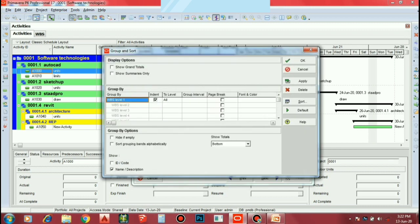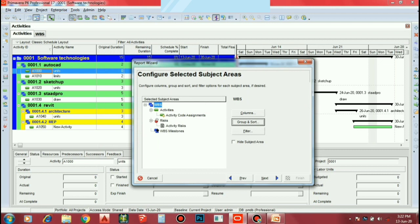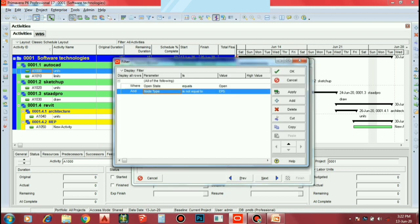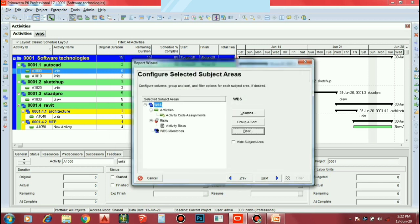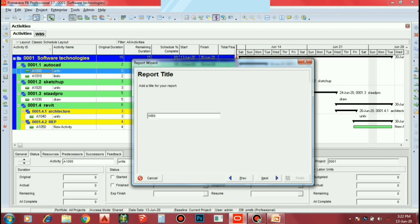If you want to apply, you can create a group, you can create a channel, you can add a filter, you can add a periproject. If you want to add a title, you can add a title, you can add a software technology, and you can add a list.